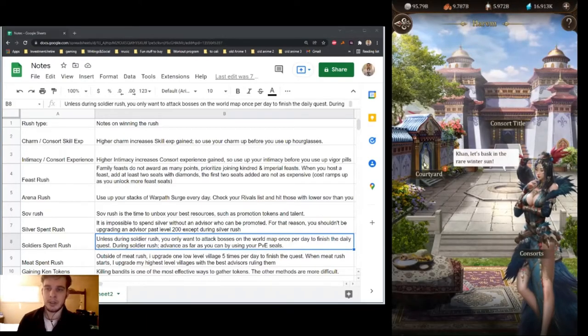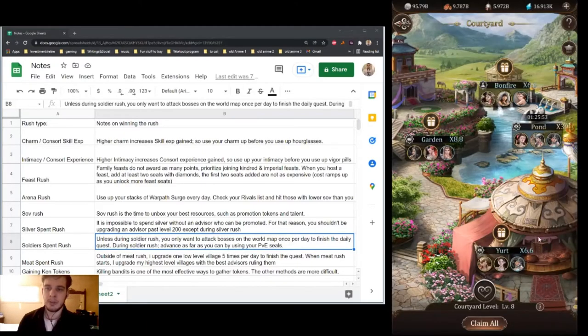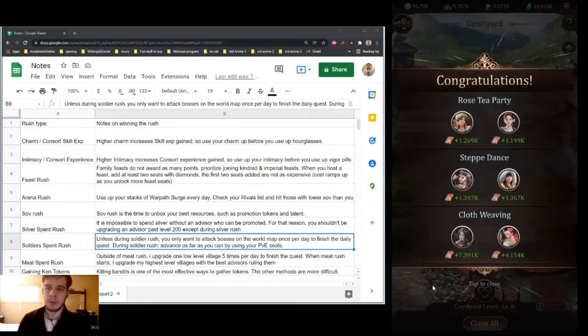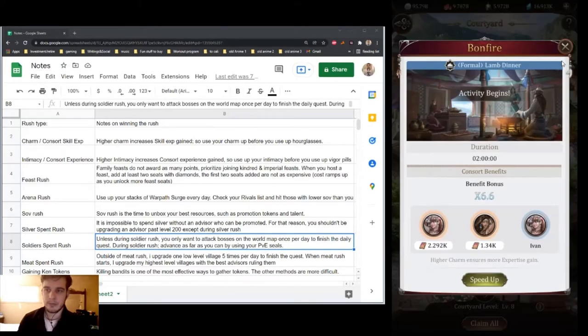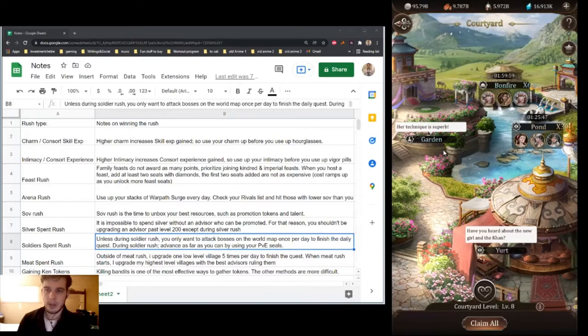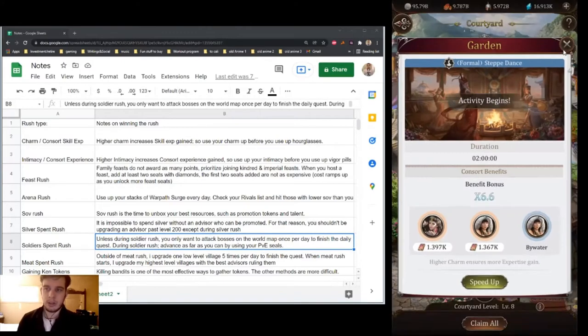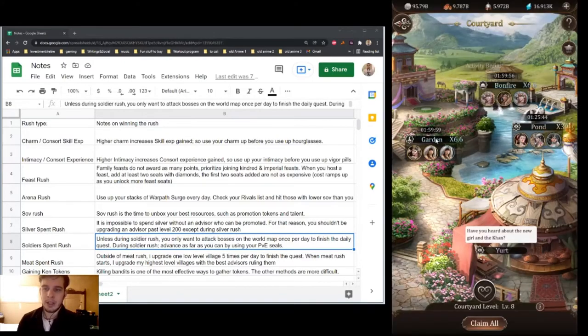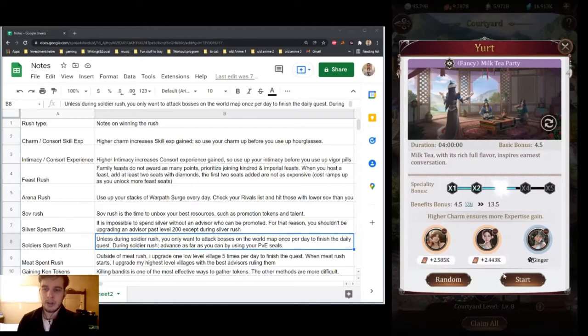Likewise, when you're in the Charm Rush, you would give them all of your charm before you use all your hourglasses. Because the more charm they have, the more they're going to earn.